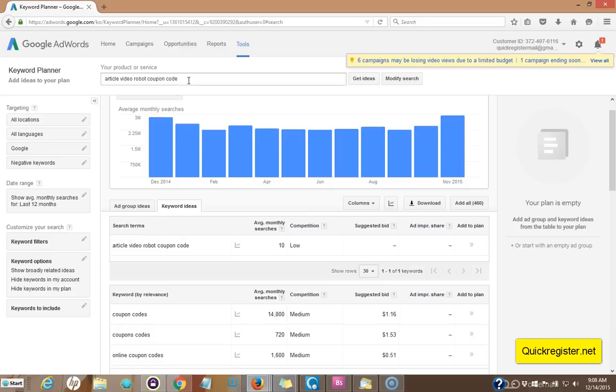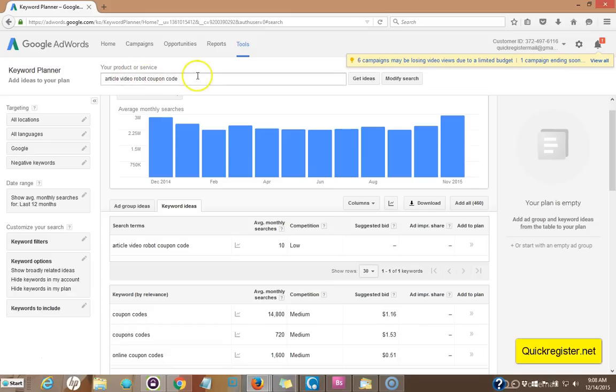So you want to look at what the intent of the searcher is and find keywords that are all related around that intent. I'm looking for people who want software that will turn articles into videos. And I want people who already know about this software and are looking to buy right now. So let's take a look at how to optimize our page using these keywords.